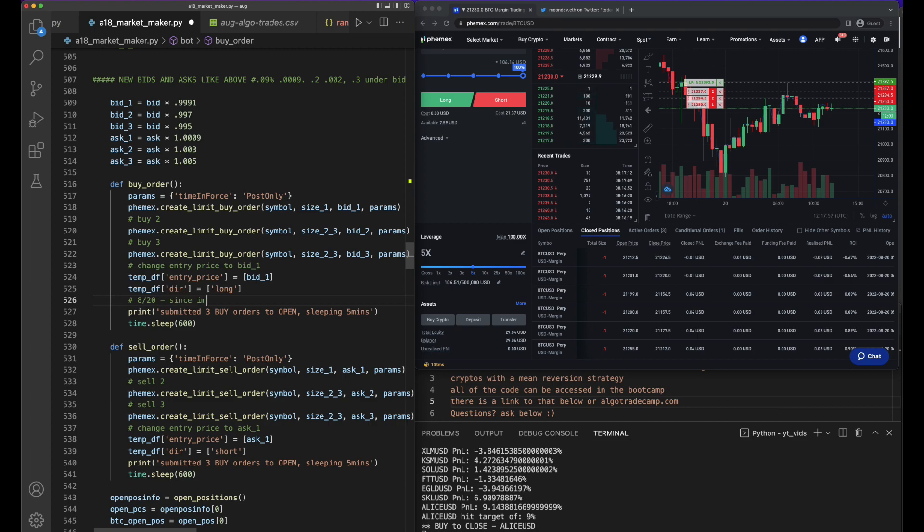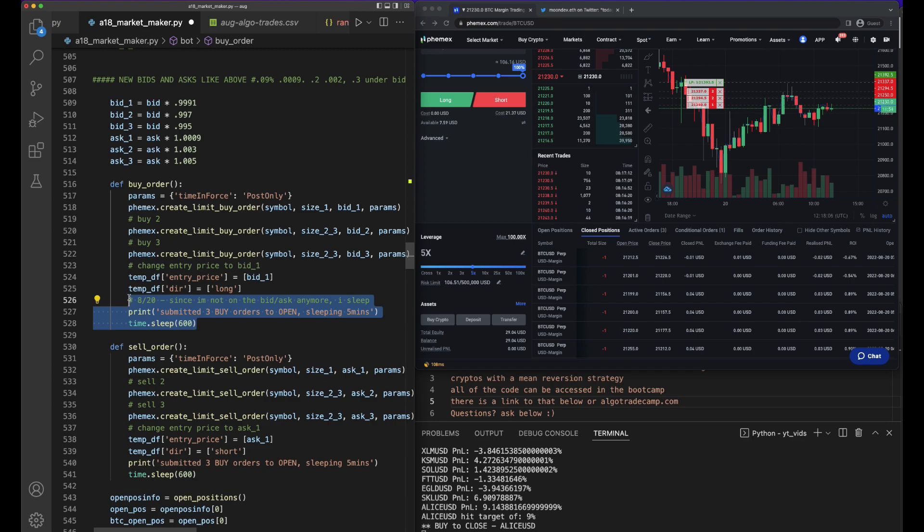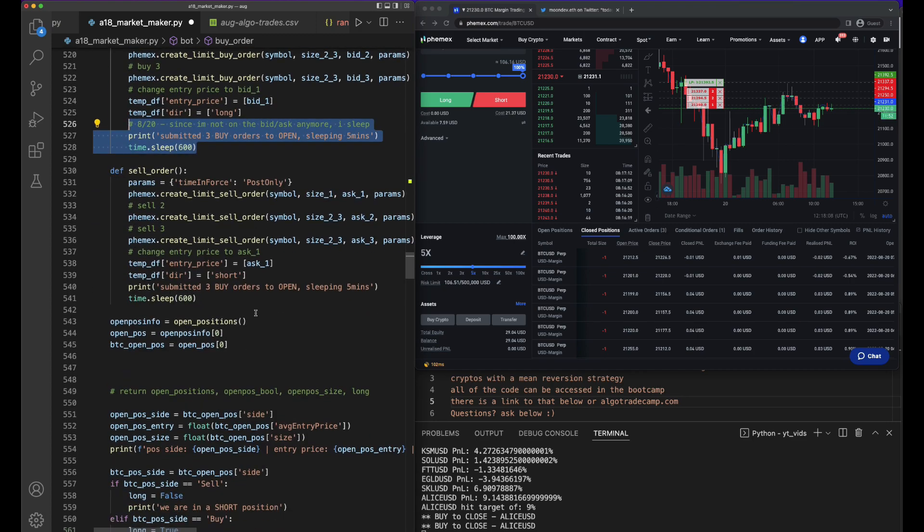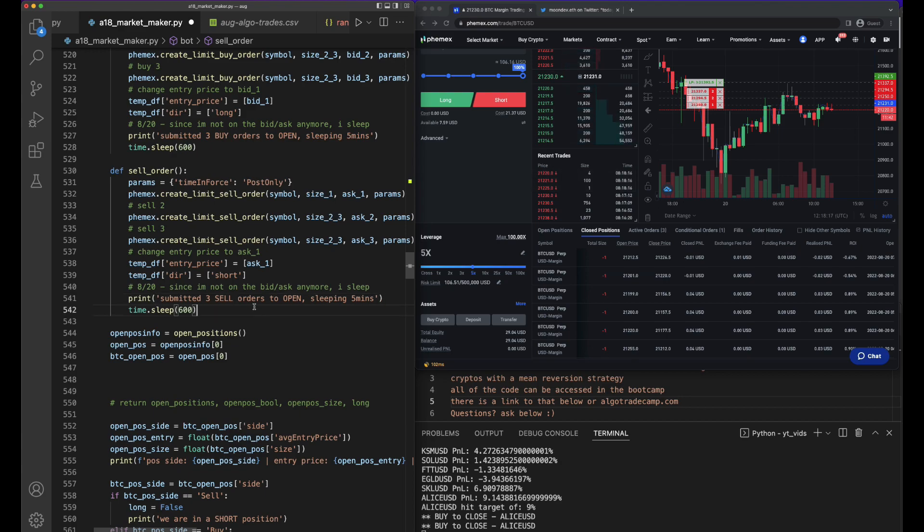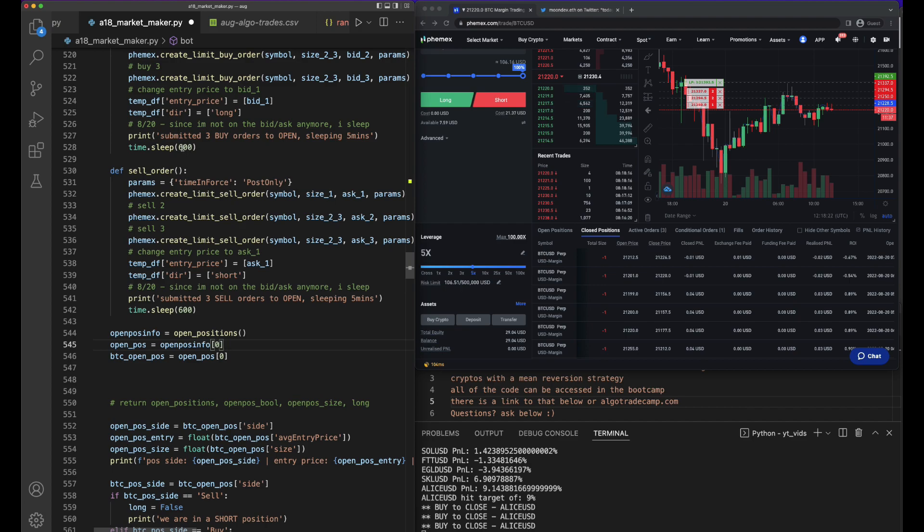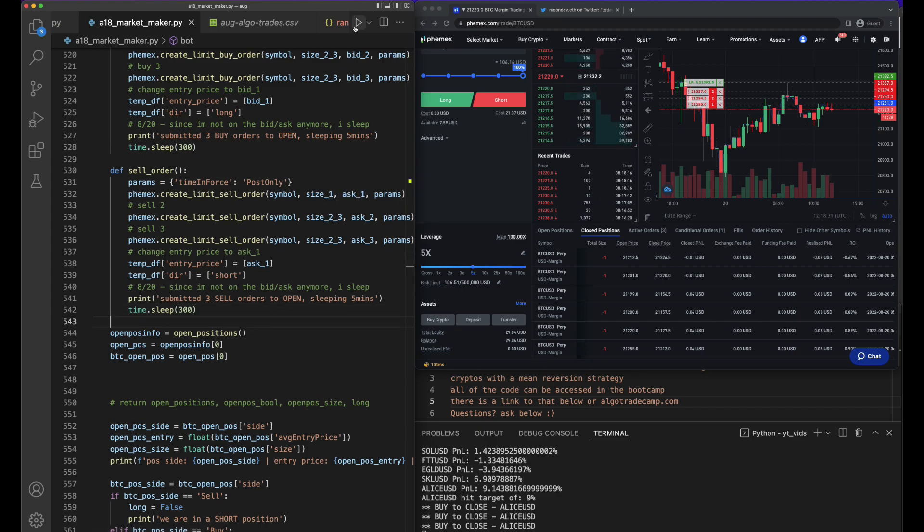And then we're going to do the same thing down here. The reason is because I'm not on the bid or ask anymore. On 8/20, since I'm not on the bid/ask anymore, I sleep. Let's go ahead and copy this over, paste it in there, and I'll say this is three sell orders. I think that should be good now. We're going to sleep 600 seconds, which is actually 10 minutes.